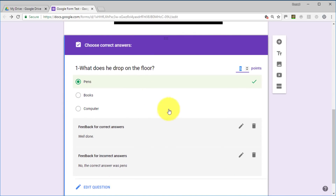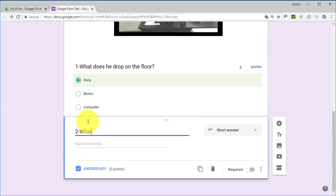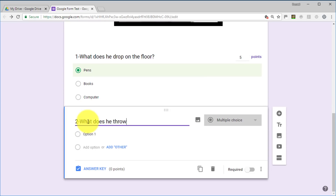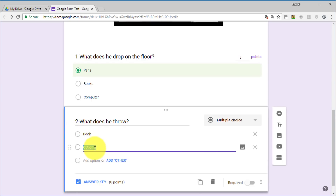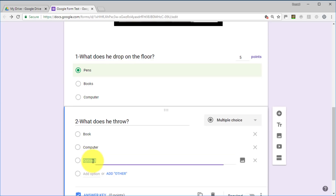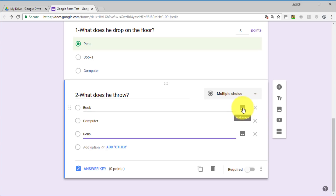Now I'm going to add another question. Click the plus button below the current question. For the second question: '2. What does he throw?' He throws an object, so I'll add options: A) a book, B) computer, C) pens. One thing people don't realize is that you can actually add a little image to go along with any of the multiple choice options.